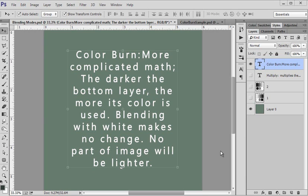Welcome to the next lesson in the blending mode class at Hummies World. This lesson is going to focus on the color burn blending mode. The math they've put into the program for color burn is just too complicated for us to care about actually looking at, so we're going to look at a few of the factors, how it works, and observe it.